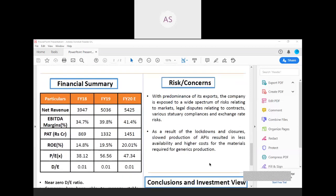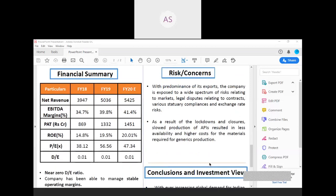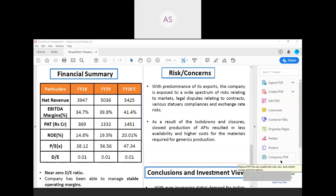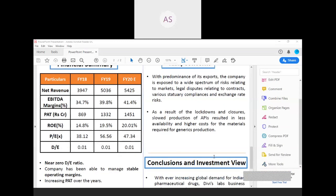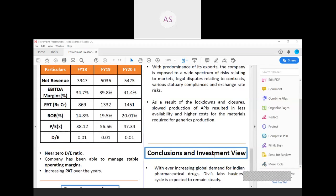The financial summary: we can look at the revenue as well as the EBITDA margin has been increasing over the years and it is expected to increase in the financial year 20x as well. According to the PAT and ROE, the company is increasing, and in the financial year 2019, the company has recorded 1332 crores of PAT. The price-to-earning ratio of the company is around 56.56 in the current year and in the financial year 20x expected to be around 47.34.